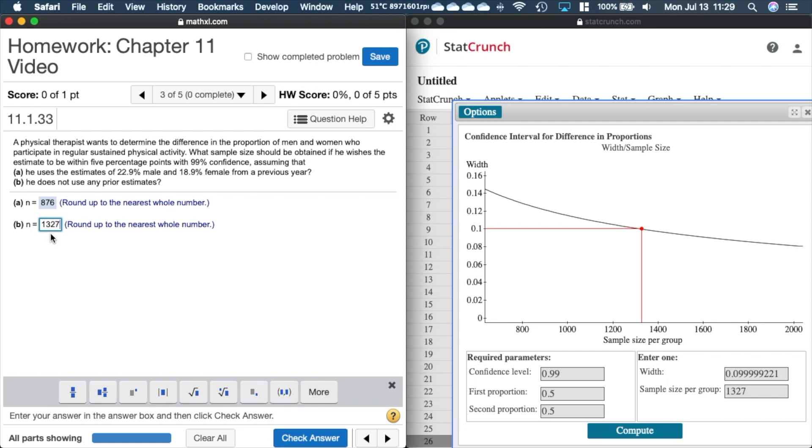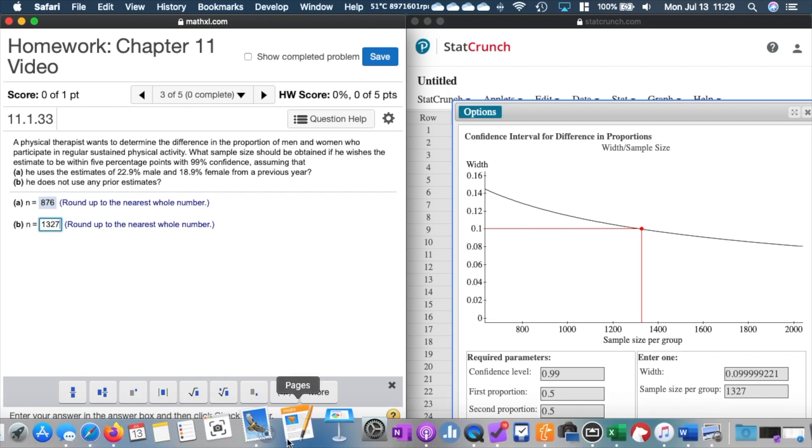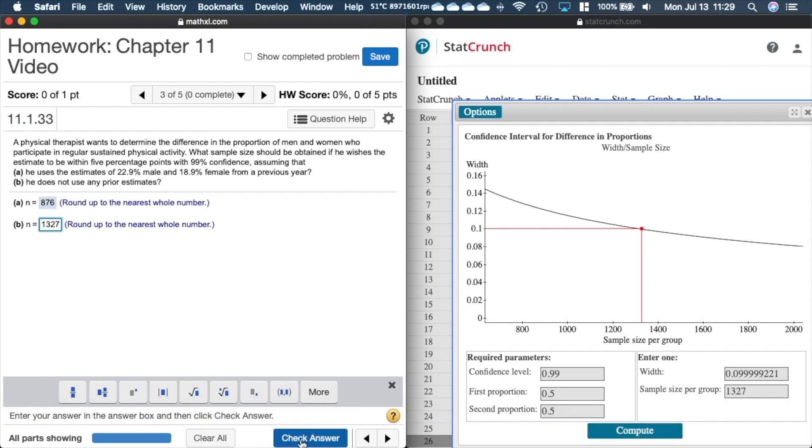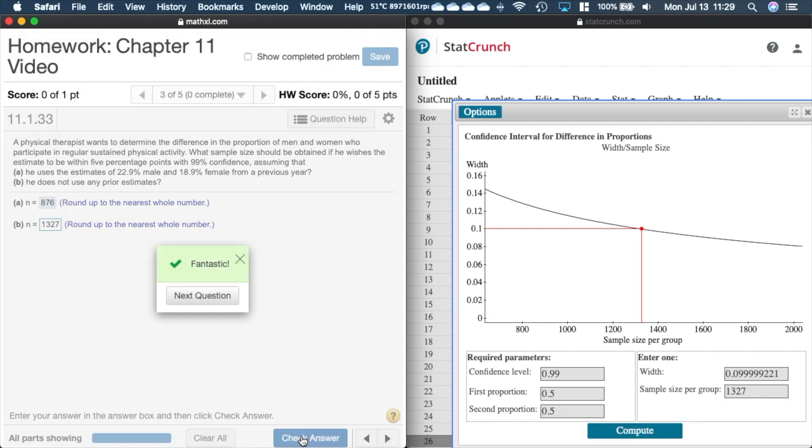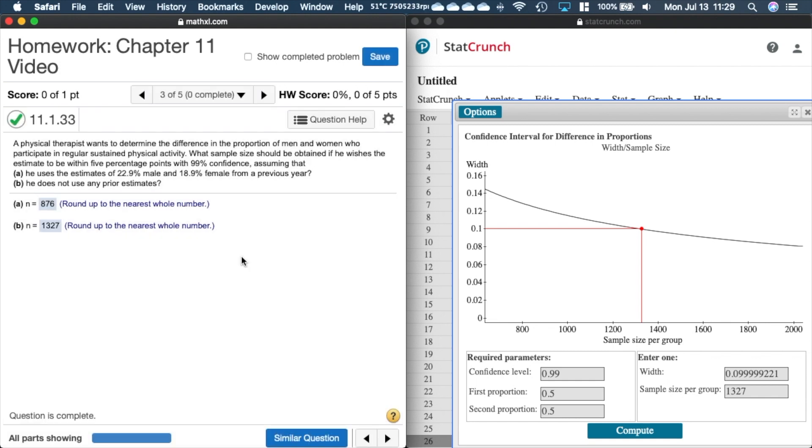Let's go ahead and check our answer here and next question. Ladies and gentlemen I hope that helps you out on performing hypothesis tests for two proportions, confidence intervals for two proportions, and sample size computations for two proportions. That'll do it, see you in the classroom.